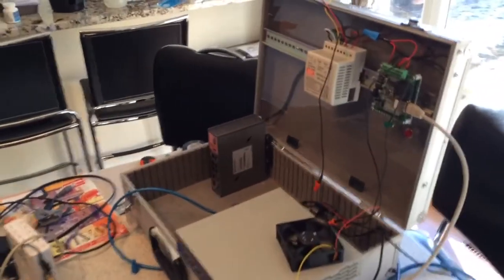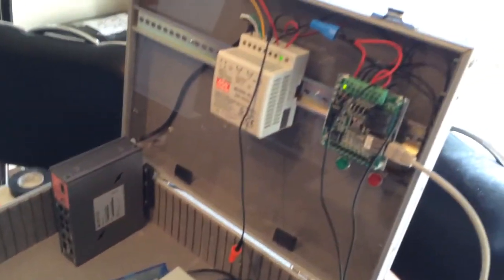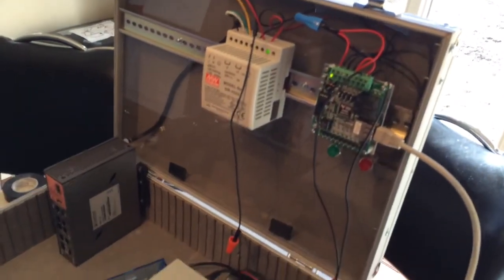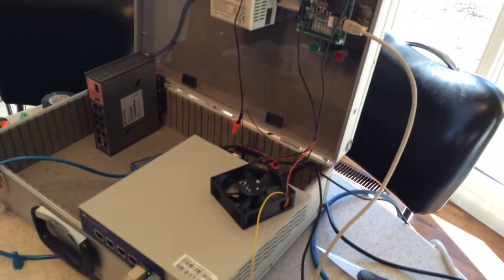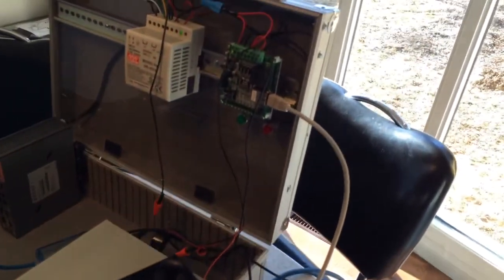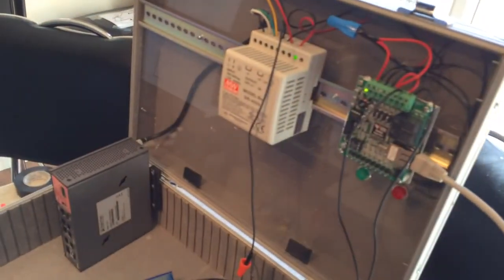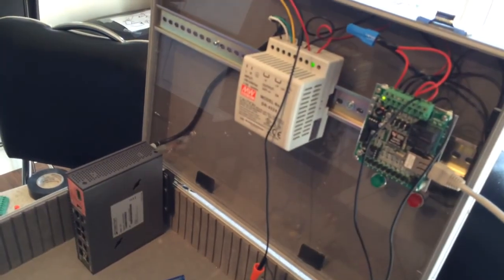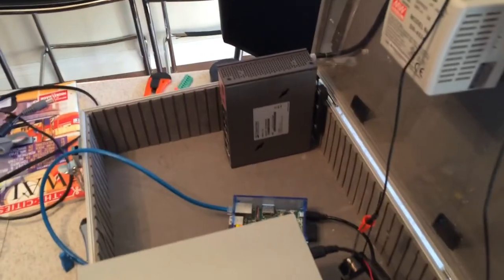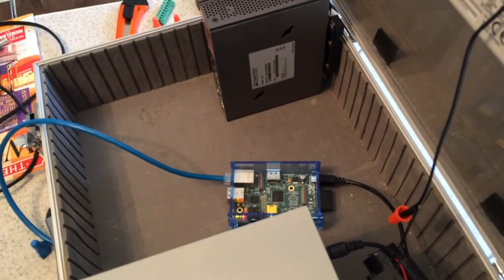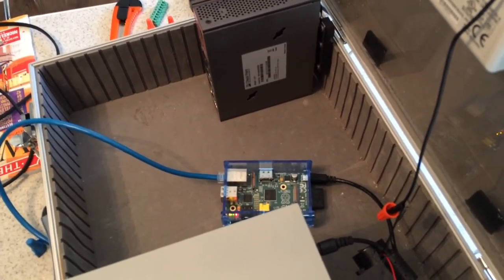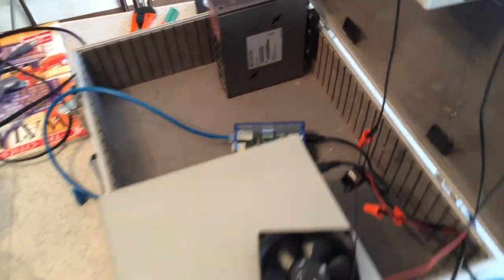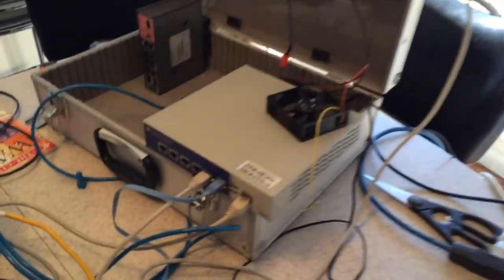Alright, so what we're looking at is the case that Steve built where we have a nano PLC connected to a 24 volt DC power supply and it is also connecting this Raspberry Pi and we are routing those networks through